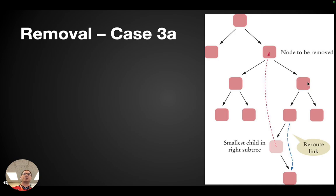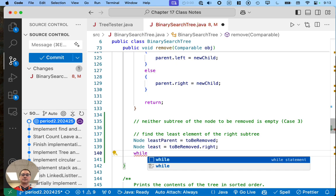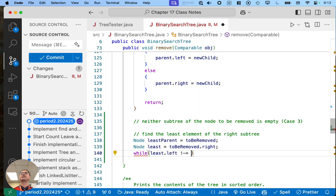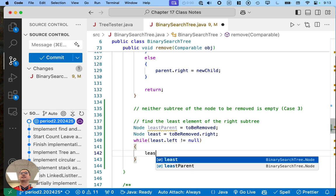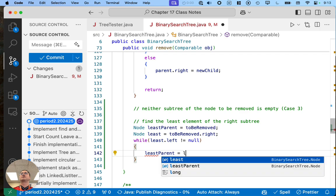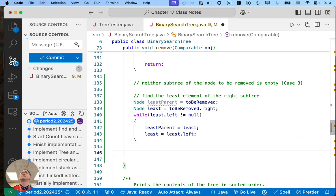We're going to write a while loop that continues to look left, left, left until there is no left child. While 'least.left != null' — while this is true, there is still a node in the subtree that is less than the node we're at — set 'leastParent' to 'least', set 'least' to 'least.left'. When this loop finishes, 'least' will refer to the least node of the right subtree. We will have found it and we will know its parent, which we need.